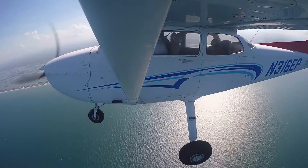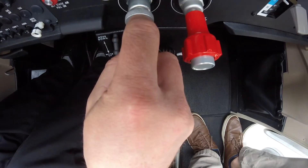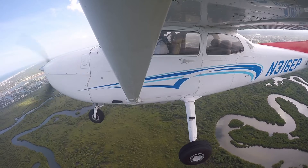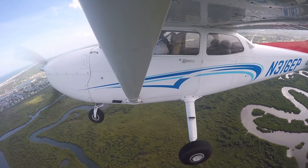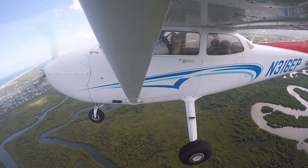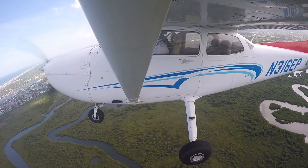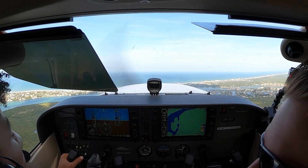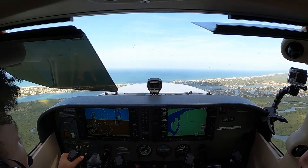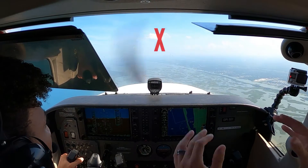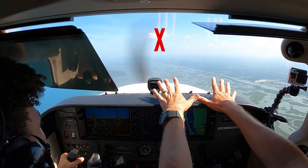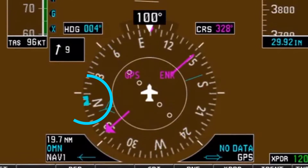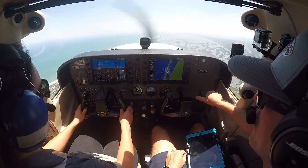As the clearing turns are completed, reduce the power to 1,500 RPMs and smoothly increase pitch to maintain a designated altitude as airspeed decreases. Maintain heading and altitude as the airspeed decreases. It is helpful to choose a visual aiming point as well as bug the heading and altitude on the PFD for reference.